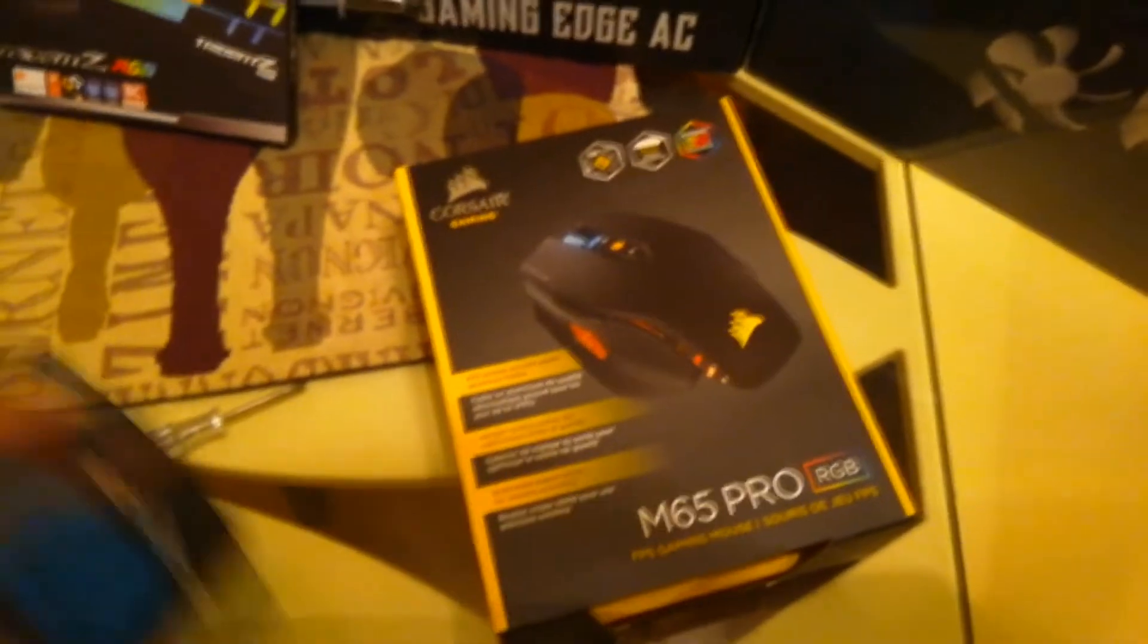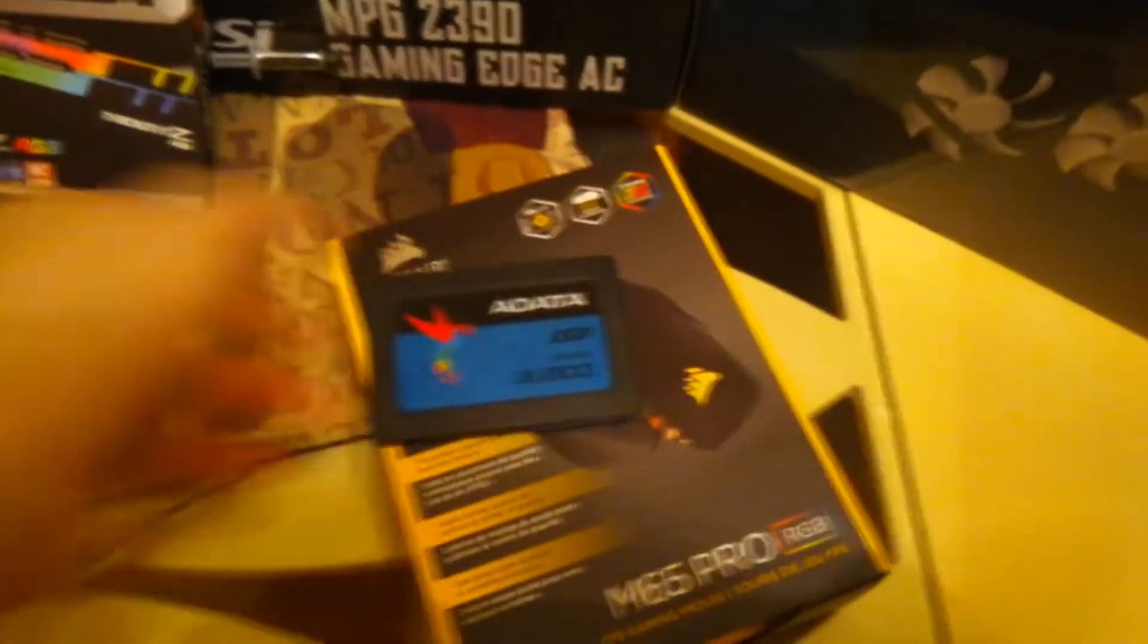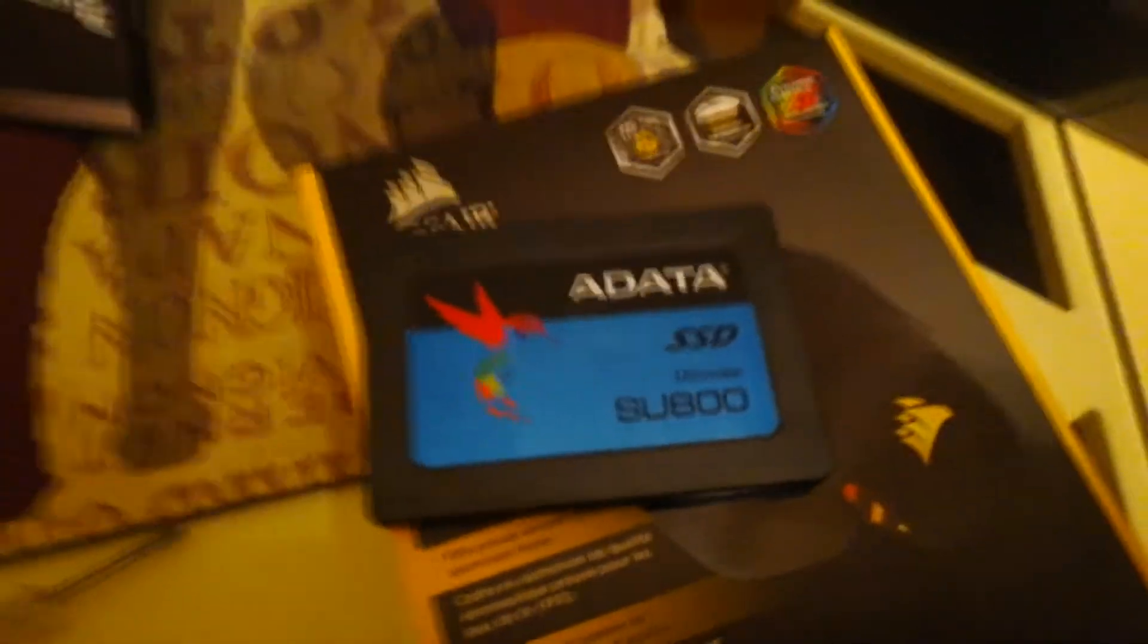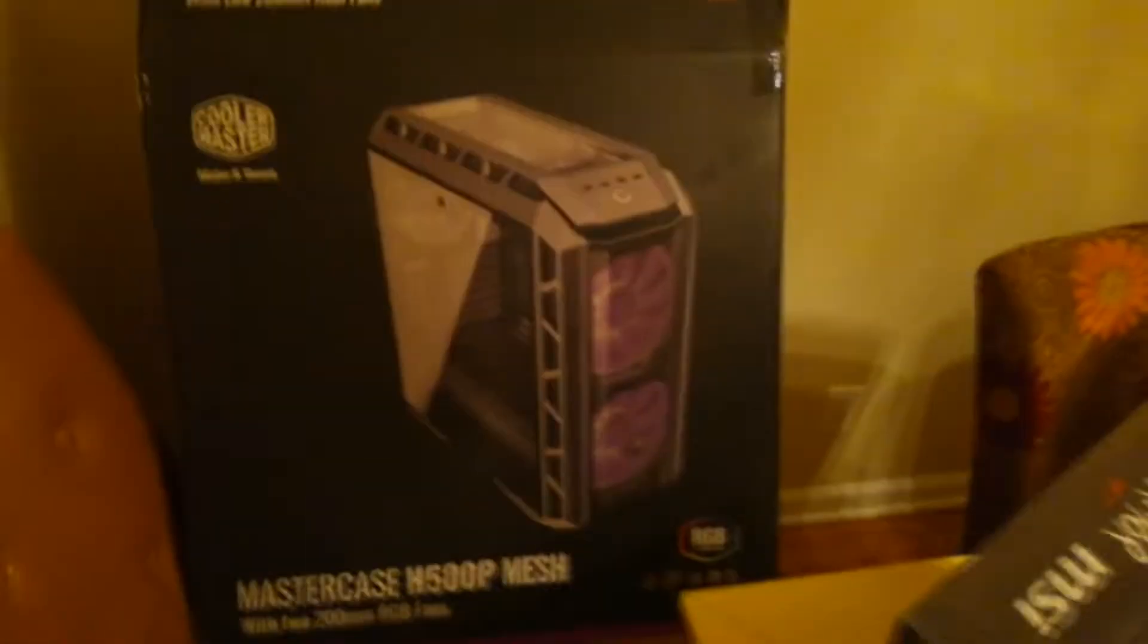And then, of course, we also are going to use the 500 gig SSD right there. And then the case, I will show you in a second.